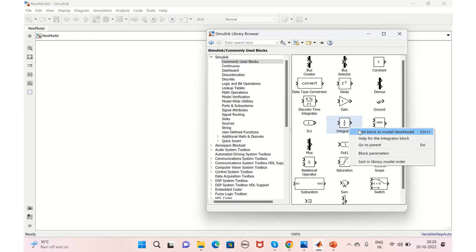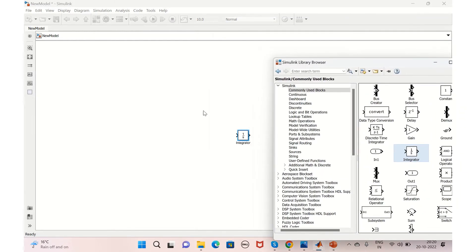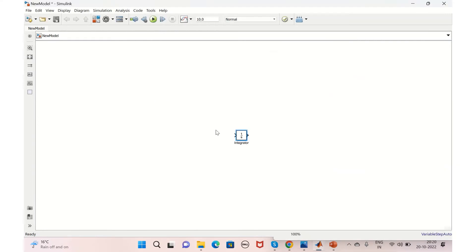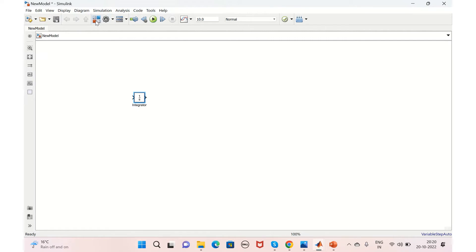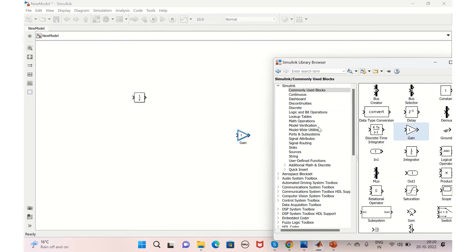You can just right-click on it and add the block to the model, the new model that is created here. So it gets added here. See, integrator is added. Similarly, if you want to add some other blocks, you can just add it in the similar way.